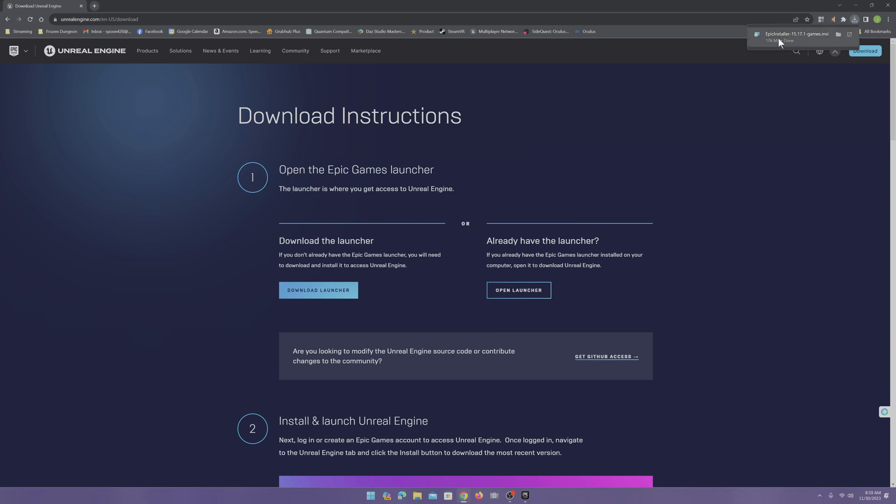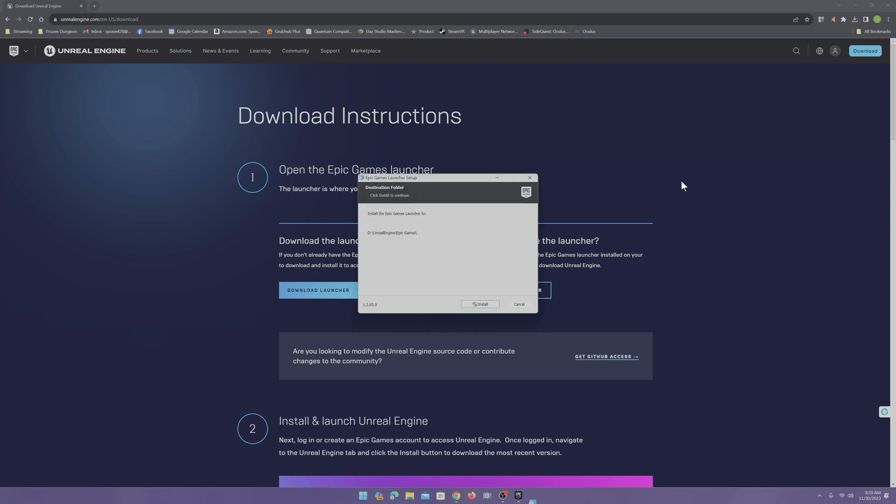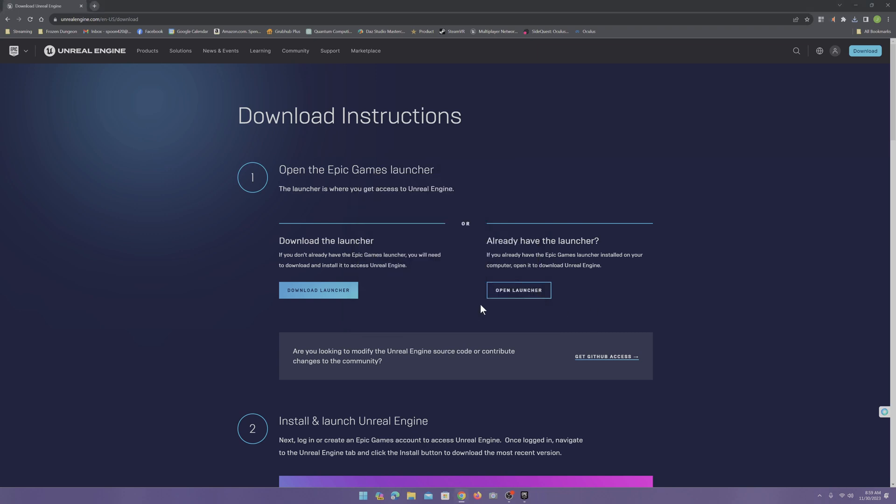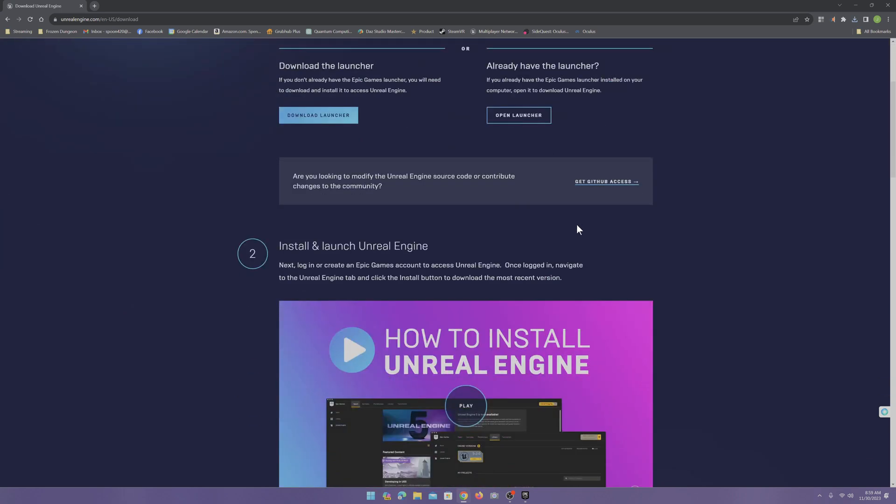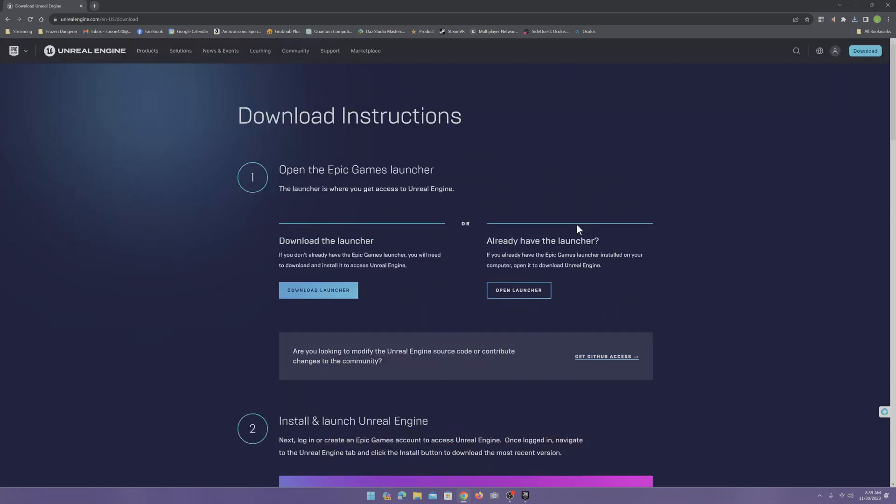Once that's finished, you can install. Go ahead and get the launcher installed. If you have any problems, there's more information on the download page to help you out.